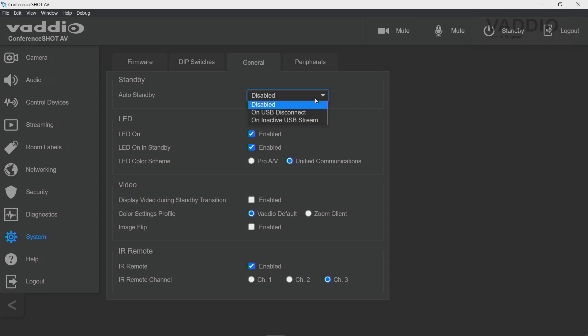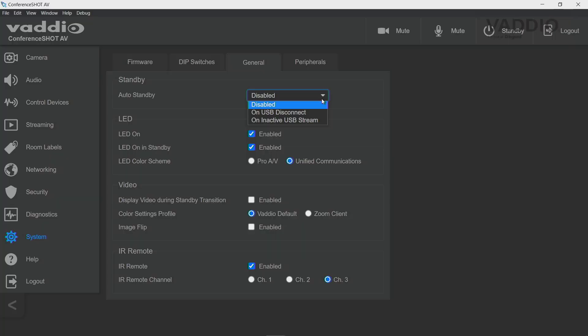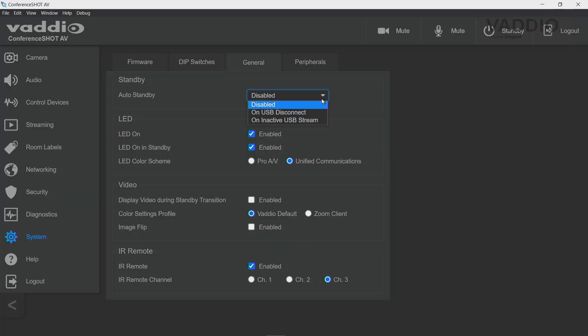Disabled is the standard function, which means the camera will only go in and out of standby manually. The other option is USB on disconnect, which basically means the moment you unplug the USB cable from your laptop, the camera will go to sleep.